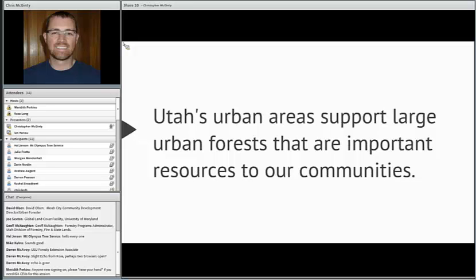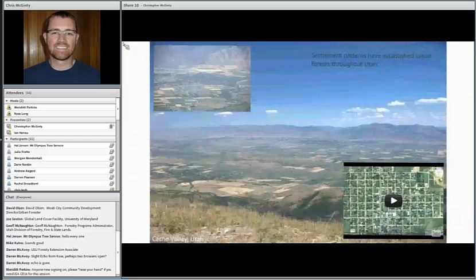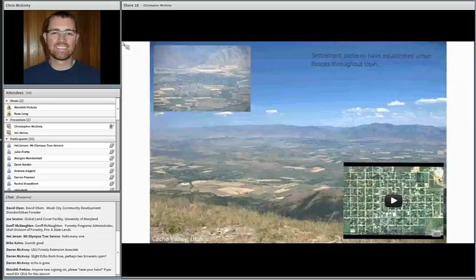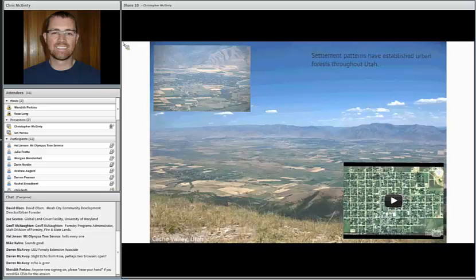Utah's urban areas support large urban forests that are very important resources to our communities, largely driven through settlement patterns. When the pioneers came into the valleys there were really no trees in the valleys at all. You can see in the background — Cache Valley — you can tell where the settlements are, looking at Logan, Hiram, Wellsville, and other towns. You can see where those communities are because they are lined with trees.